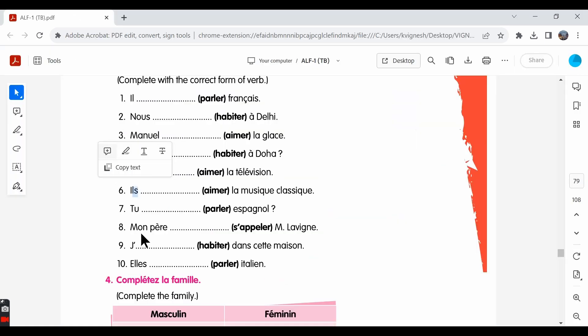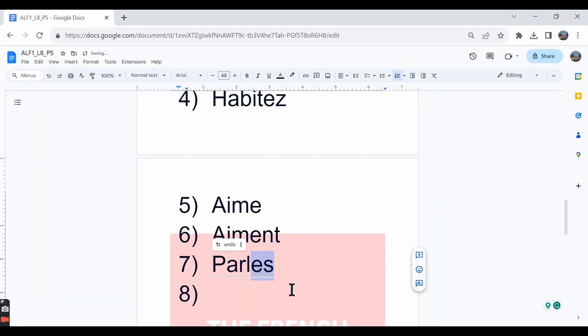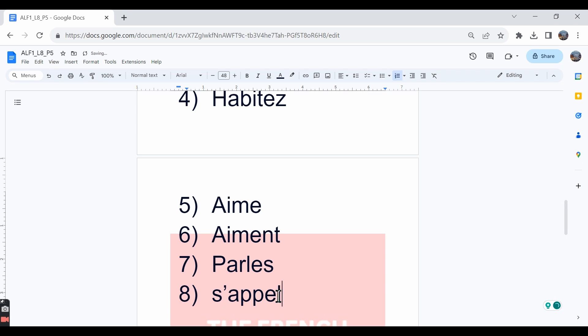The eighth one: mon père s'appelle Monsieur Lavigne. My father's name is Mr. Lavigne.